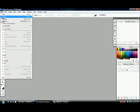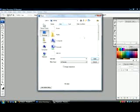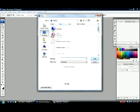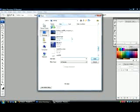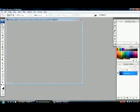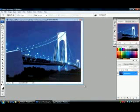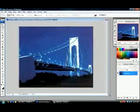First of all, select and open a picture that you would like to apply this effect on. I got a picture of the Verrazano Bridge. I'll make it a little bigger so you can see.